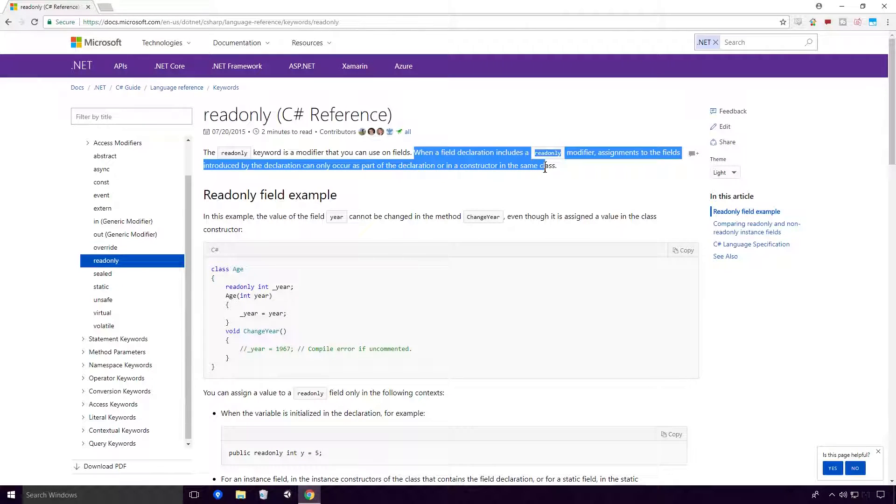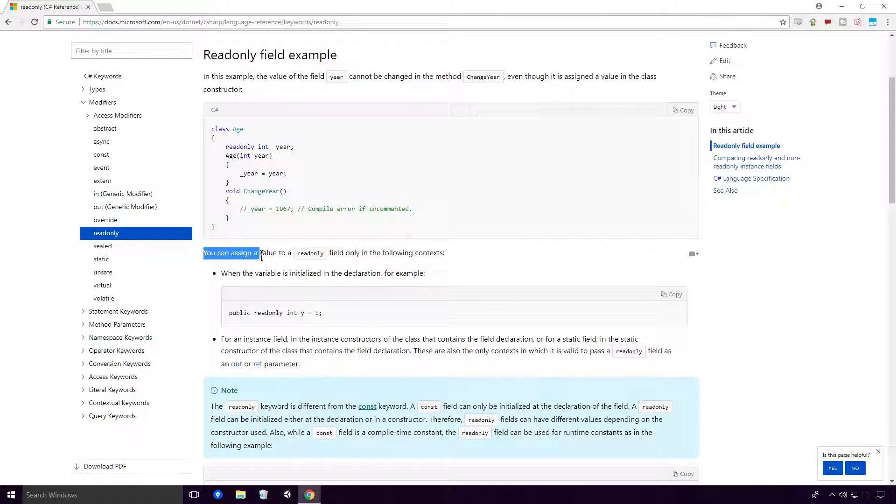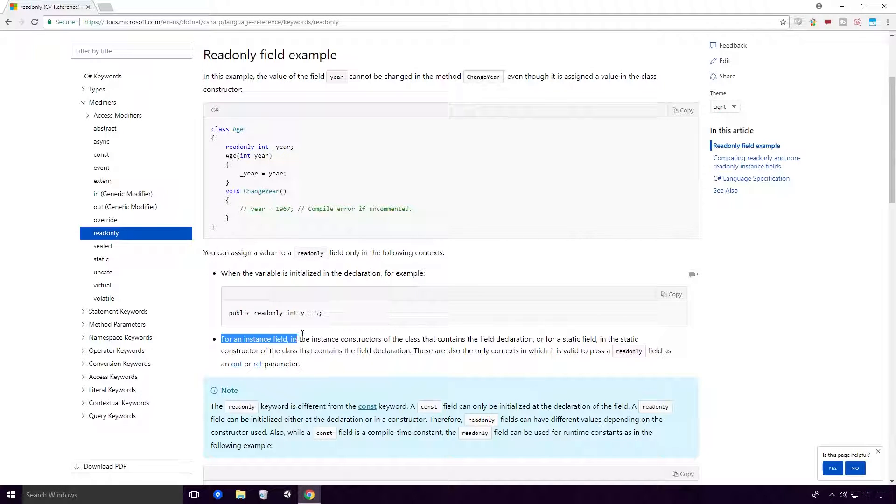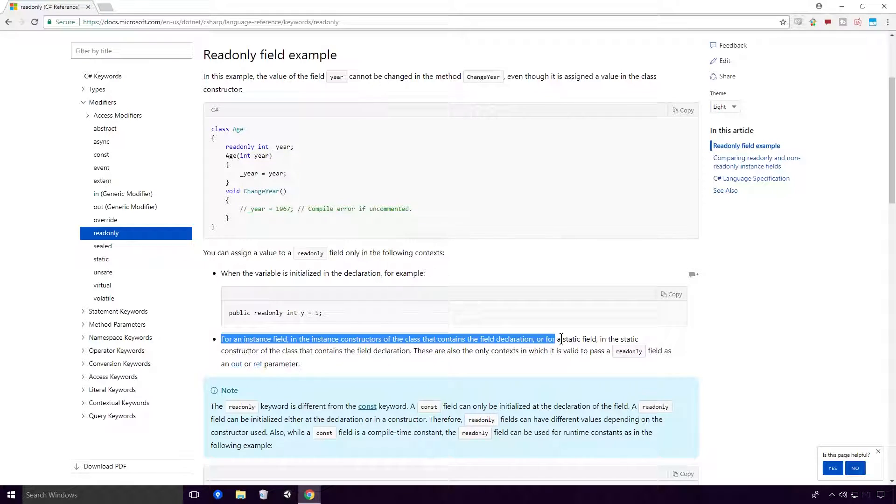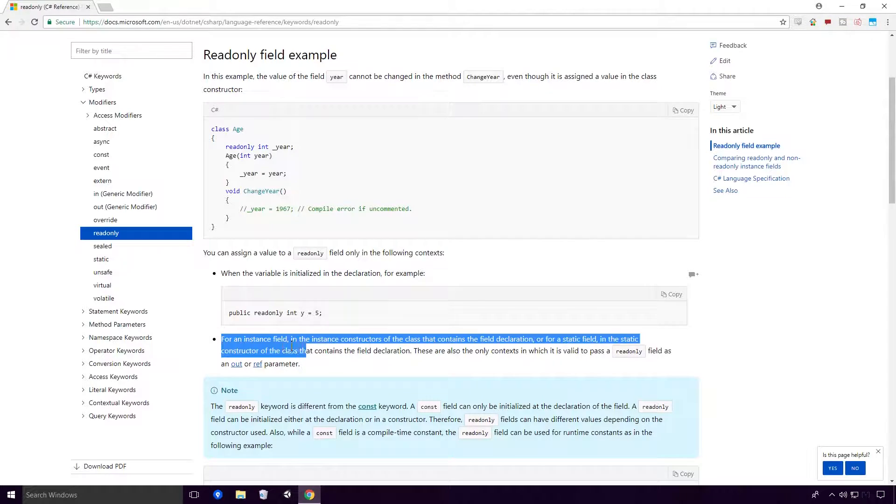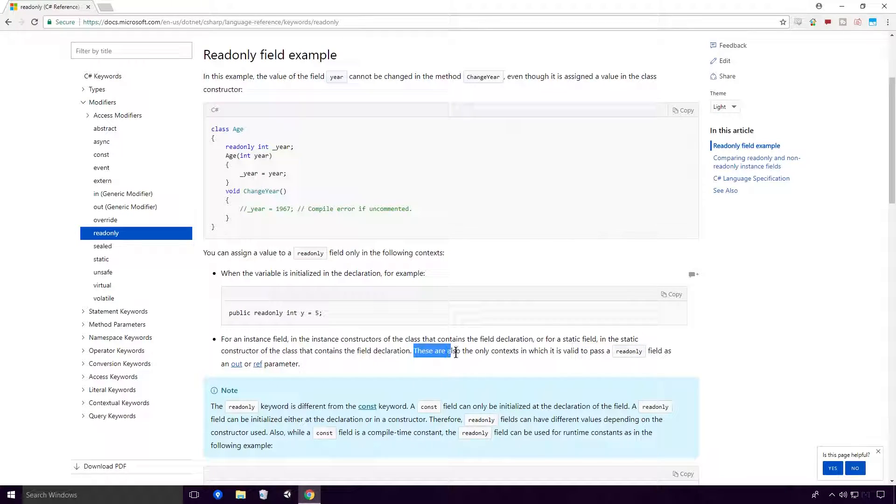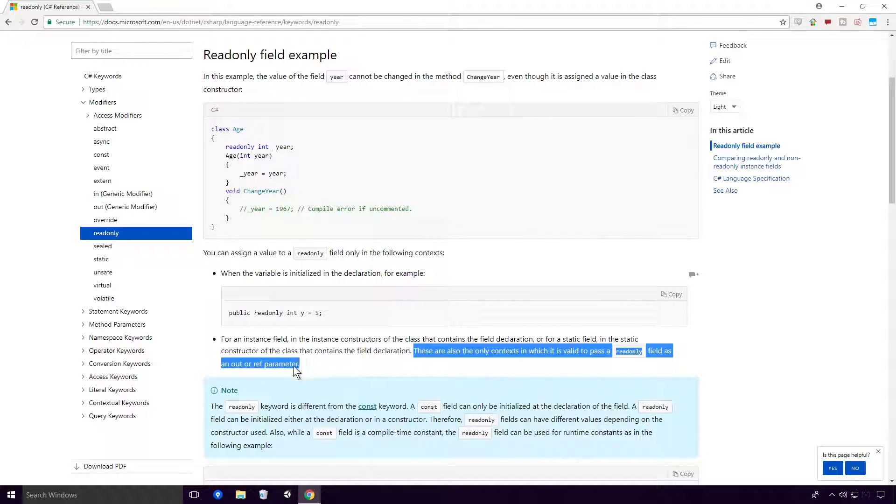You can assign a value to a readonly field only in the following contexts: when the variable is initialized in the declaration, for an instance field in the instance constructors of the class that contains the field declaration, or for a static field in the static constructor of the class that contains the field declaration. There are also only contexts in which it is valid to pass a readonly field as an out or ref parameter.